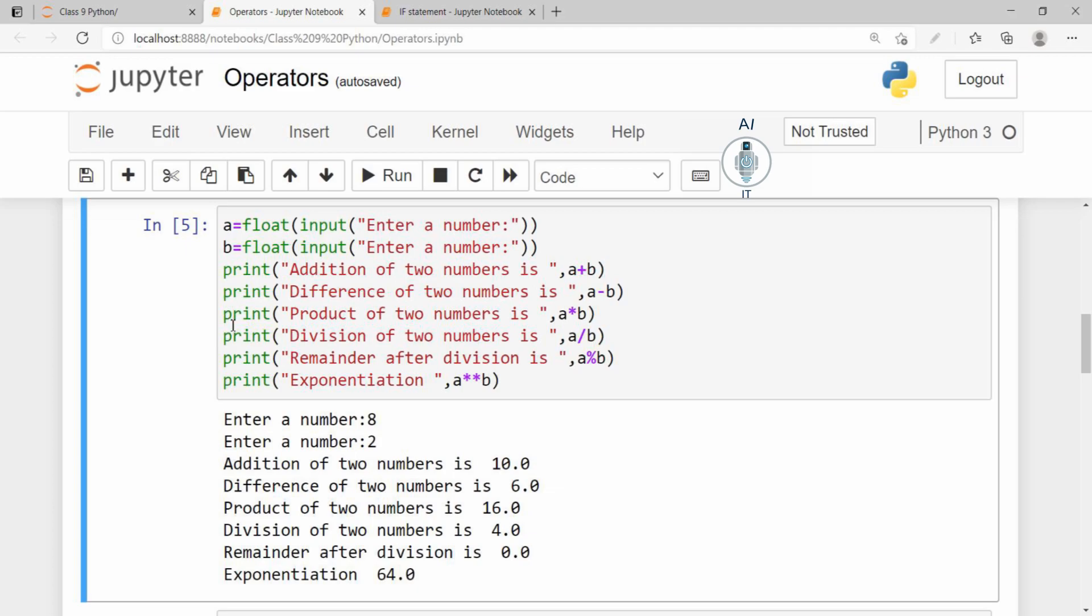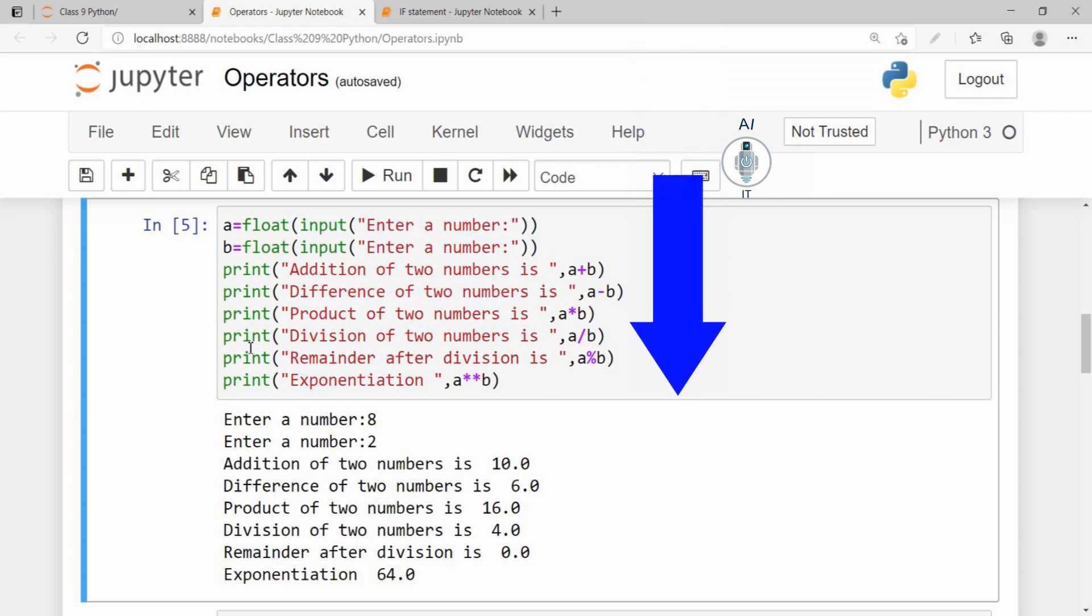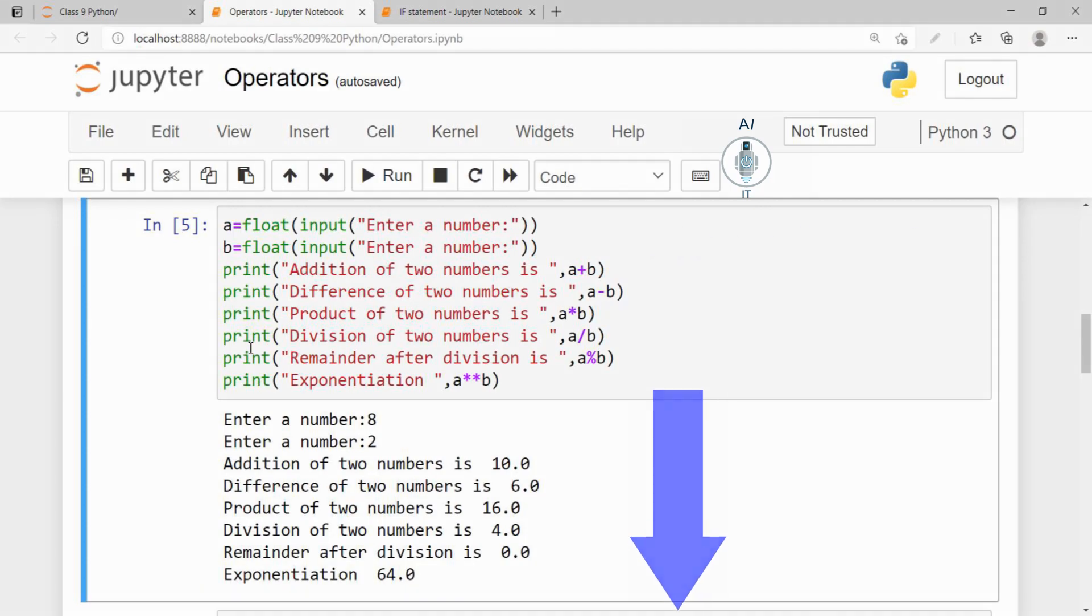In the programs that we have seen till now, there have been a series of statements faithfully executed by Python in the top-down order. The order of execution of statements in a program is also known as flow of control.